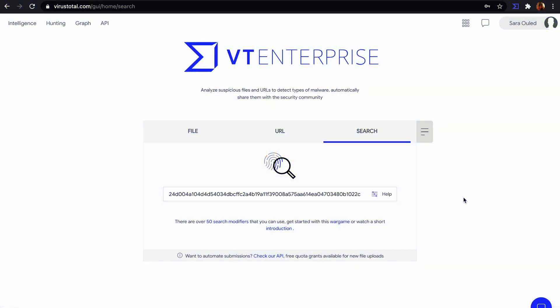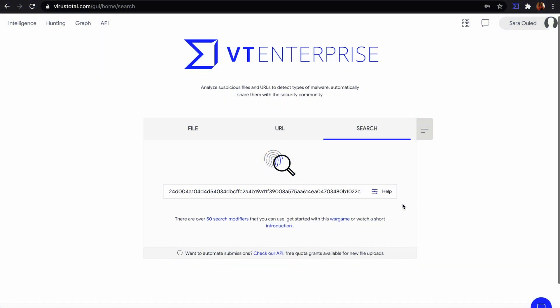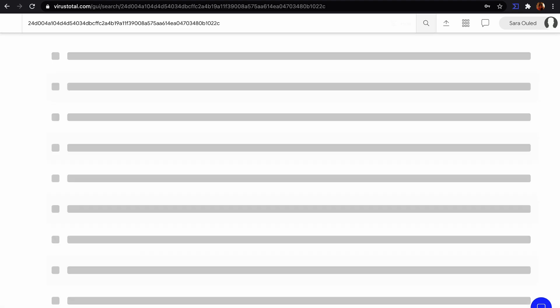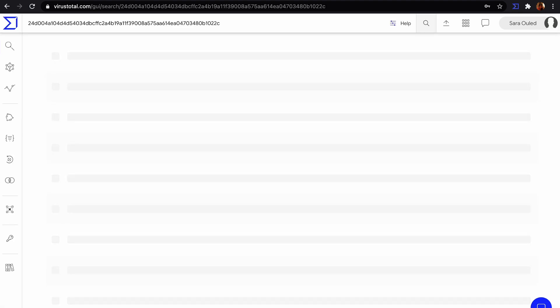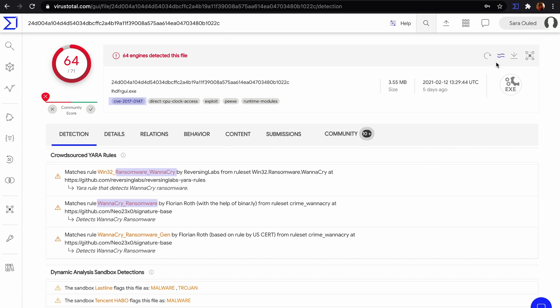In this example, we want to search for files that have some kind of similarity with this suspicious file. This hash is a 2017 CVE-0147 WannaCry ransom.